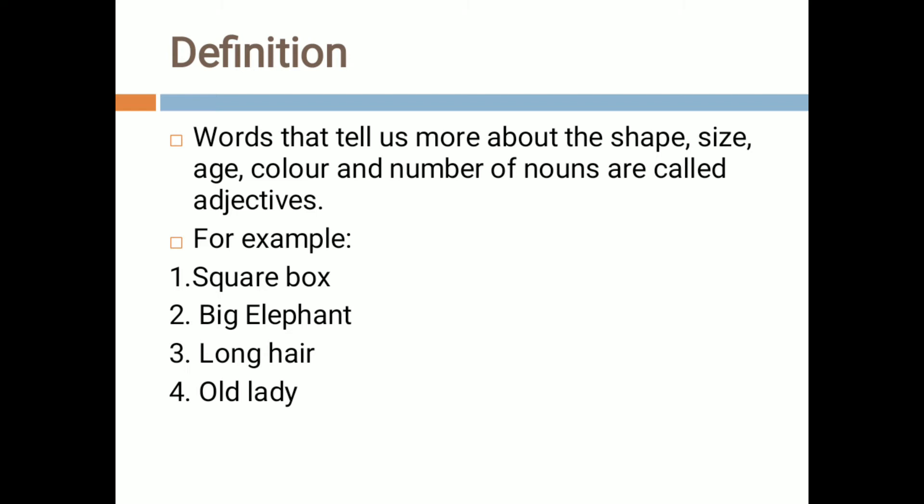Similarly, if we talk about a thing, a thing is also a noun. The name of a thing is also a noun. Whenever we talk about anything, the thing might have some shape, some size, some color, or it may be in various numbers. So all these things are denoted with the help of some words, and those words are known as adjectives.